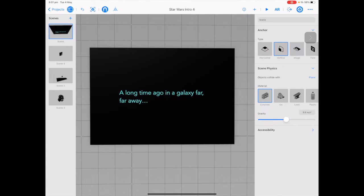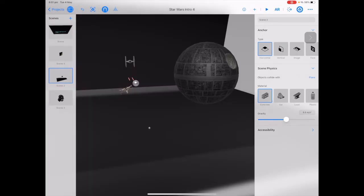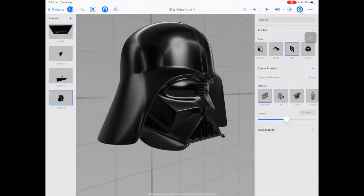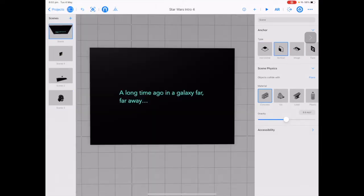For Star Wars Day, or May the 4th be with you, we're going to have a look at a fun Star Wars project in Reality Composer. There are four different scenes we're going to build: the introduction with the crawling text, a fun animation with three levels — easy, medium and more complex — and the last scene is a bit of fun with the face anchor. The first one we'll build is the 'long time ago in a galaxy far far away' text.